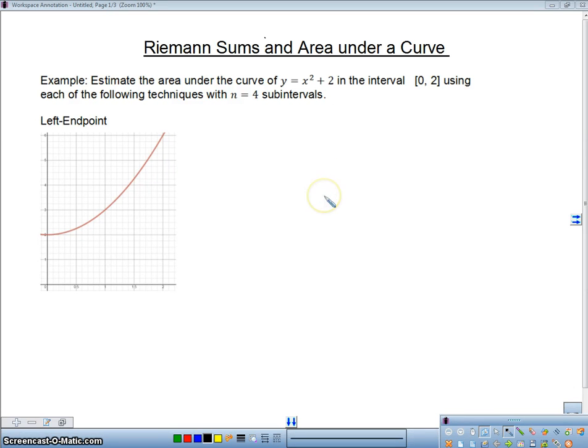Hey, Mr. Minus is here. In this video, I'd like to go over Riemann sums and find the area under a curve. I'm going to use three methods: the left endpoint, the right endpoint, and the midpoint.